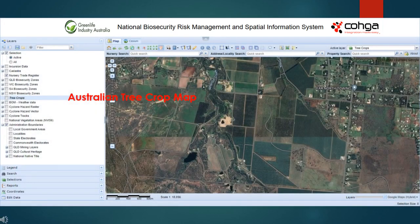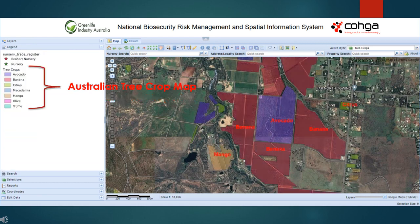Also included in the portal is the Australian tree crop map, which summarises the extent of commercial horticultural tree crops in Australia. Tree crops include avocado, banana, citrus, macadamia, mango, olive, and truffle. The portal's mapping, spatial functions, and reports are available for use with this data.